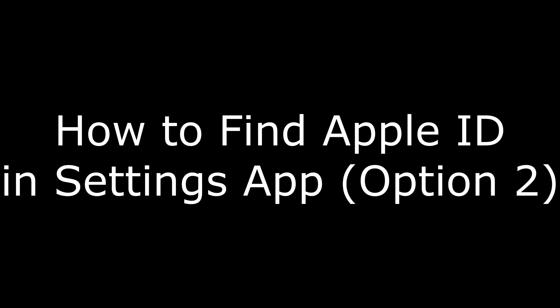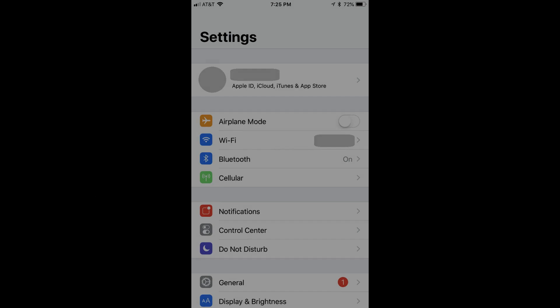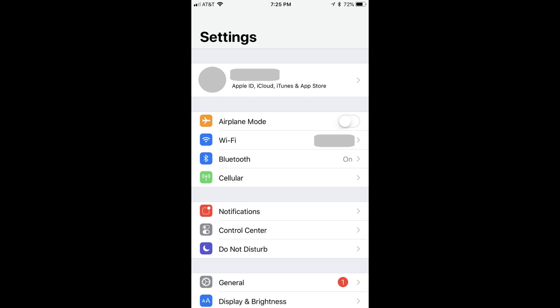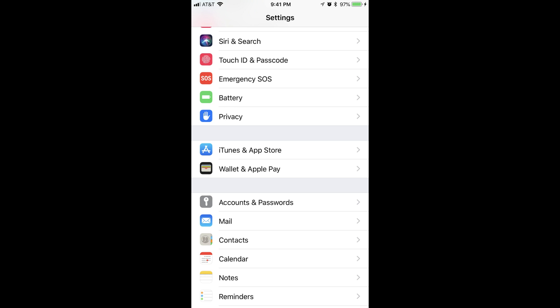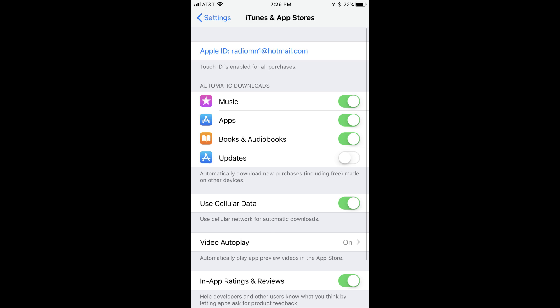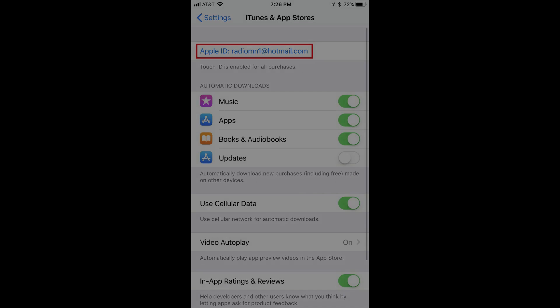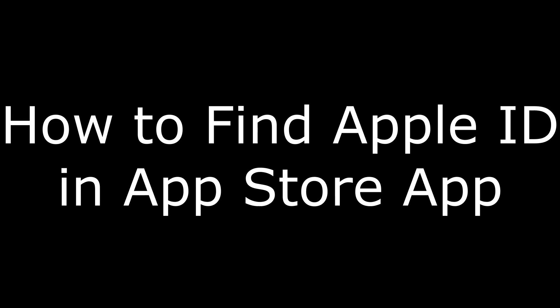The next place you can find your Apple ID in the Settings app is in the iTunes and App Store section. Step 1: Tap to launch the Settings app. Step 2: Scroll down until you see iTunes and App Store, and then tap iTunes and App Store. The iTunes and App Store window opens. An Apple ID field is displayed at the top of this screen. Your Apple ID is displayed in blue text to the right of Apple ID.